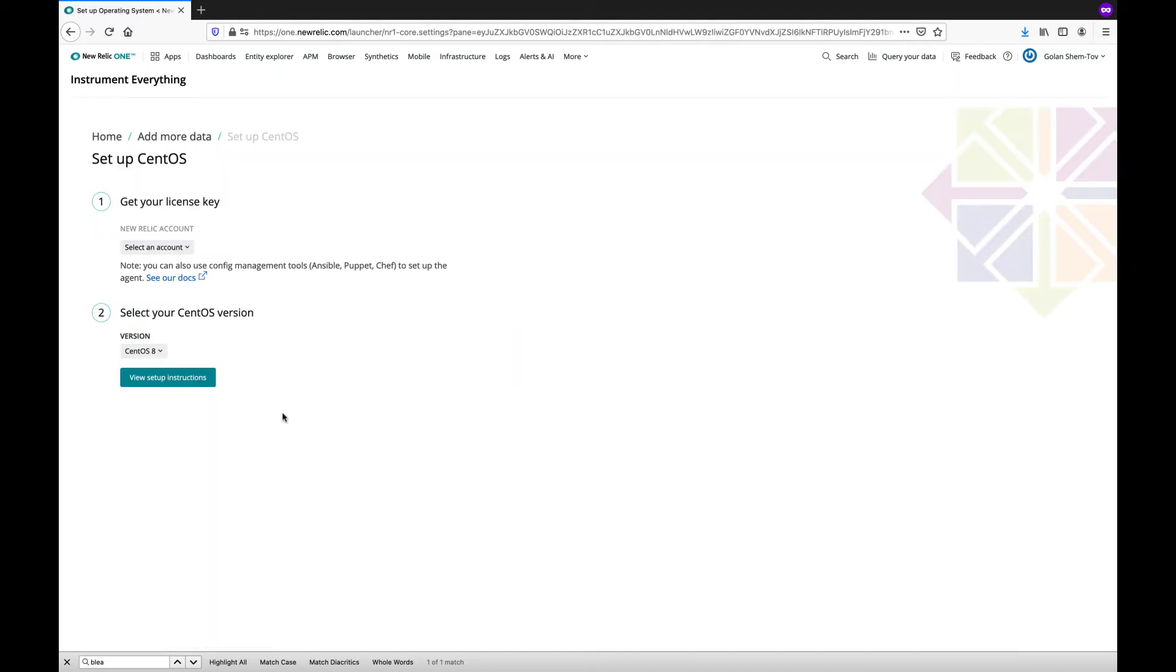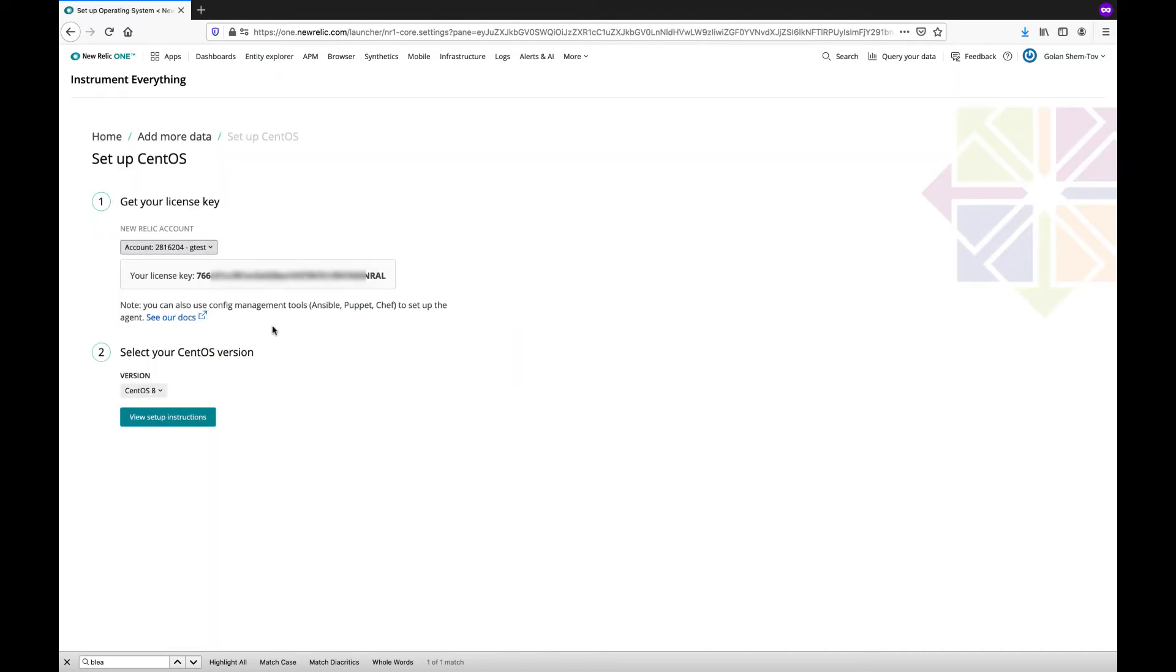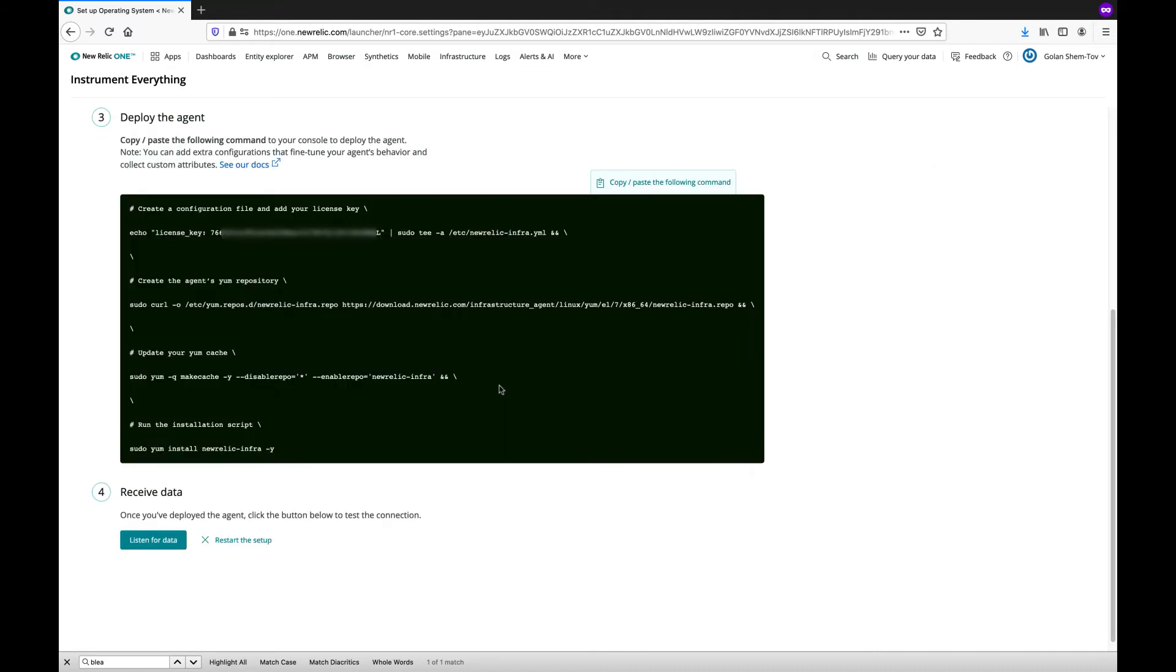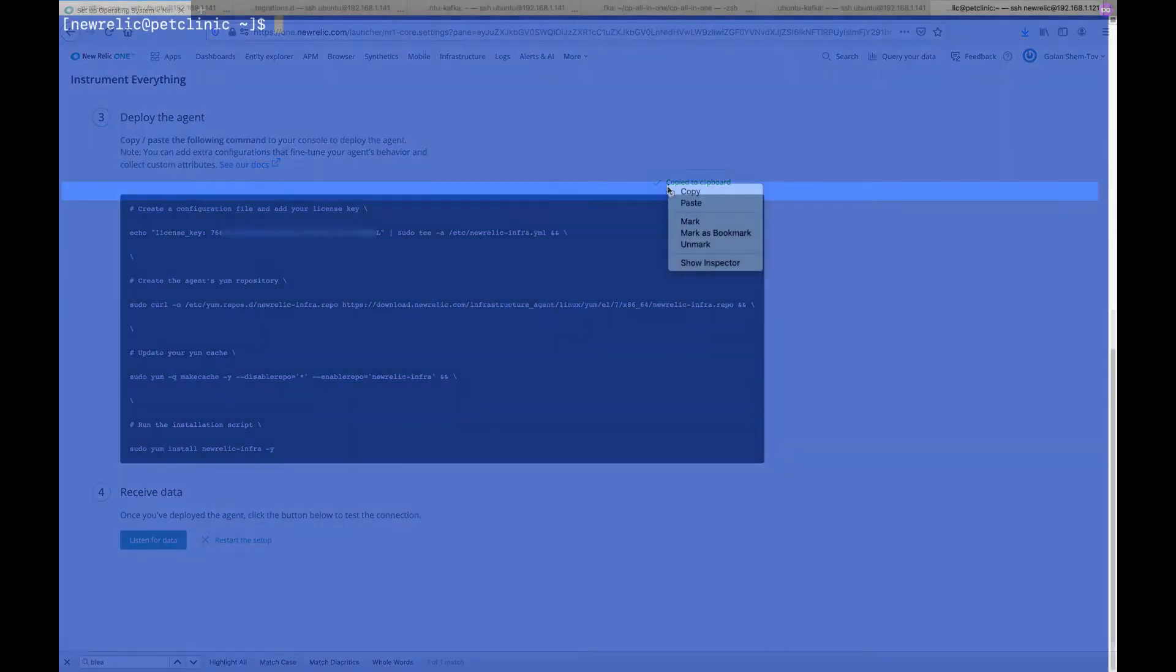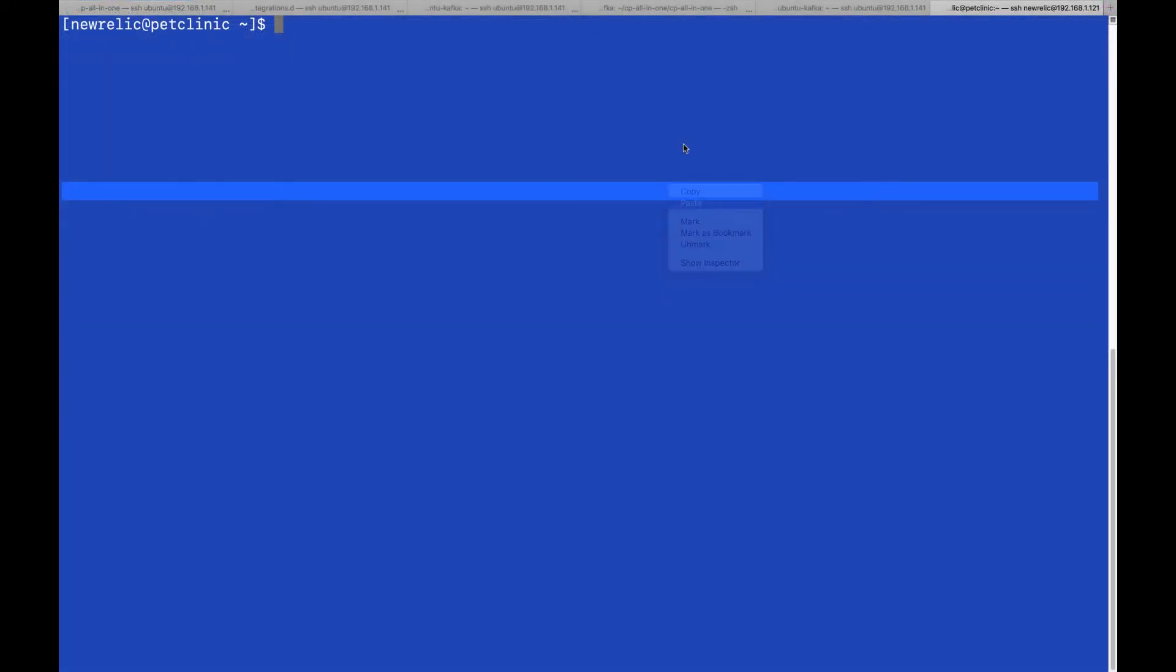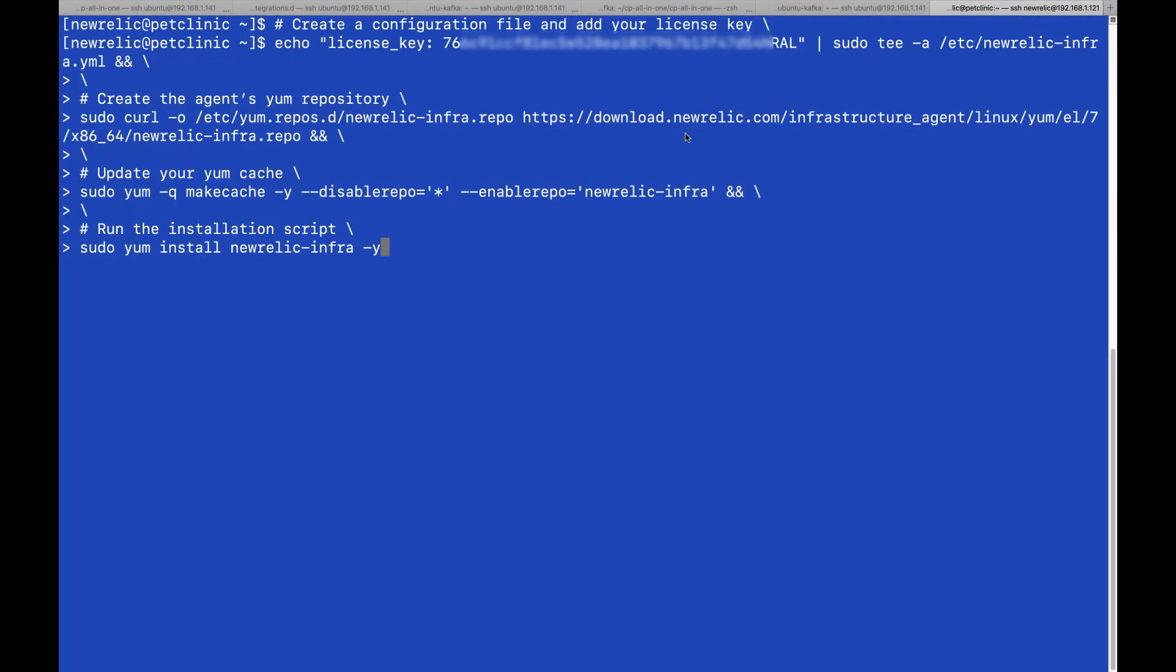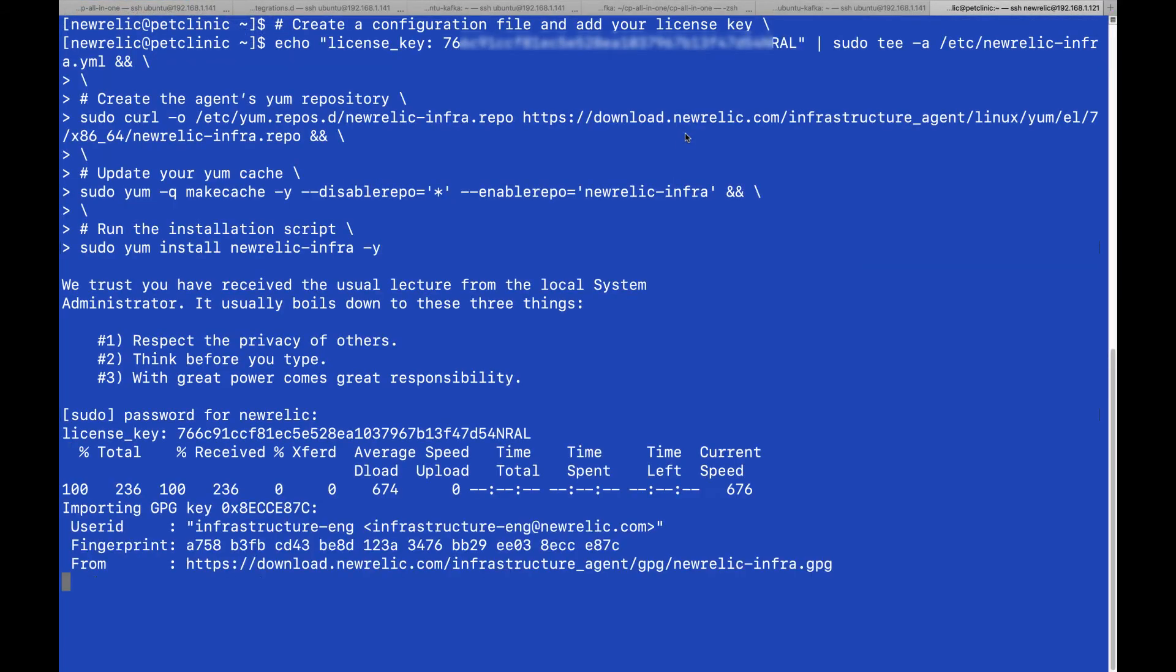In this case, we'll just choose CentOS, choose the account, choose the CentOS version, and copy the commands. We'll switch to the CentOS machine, paste the commands, and run them.